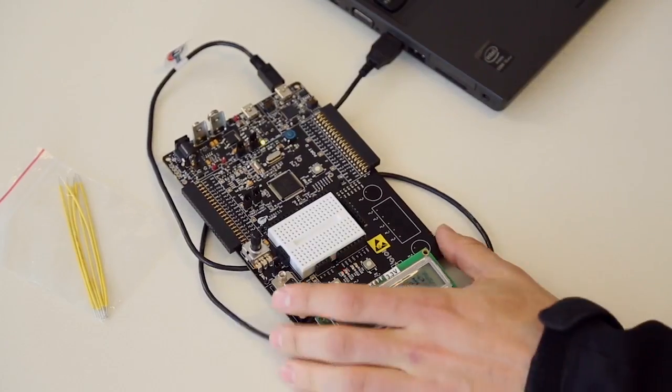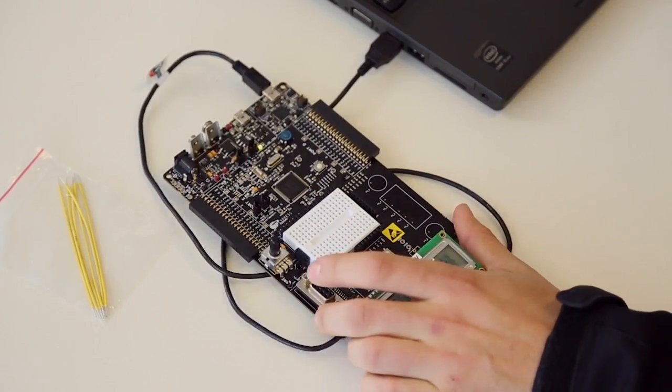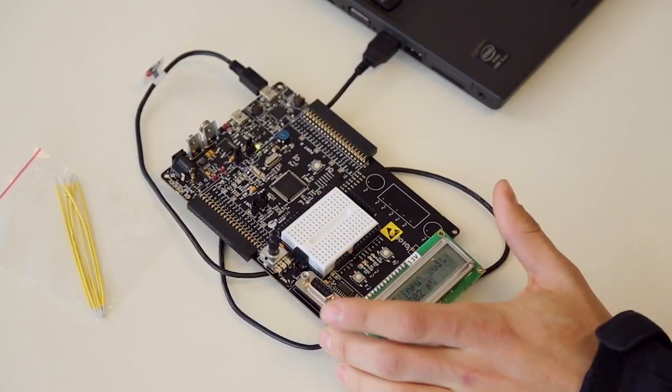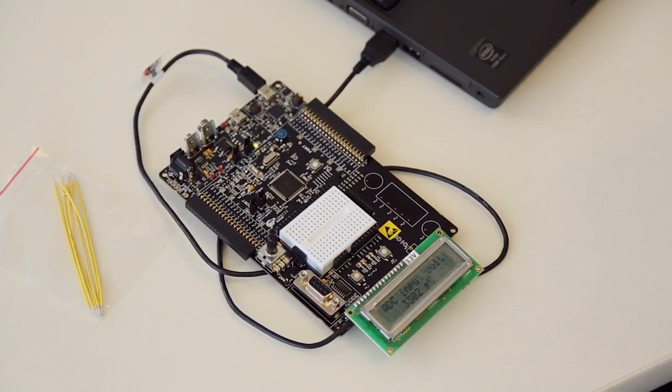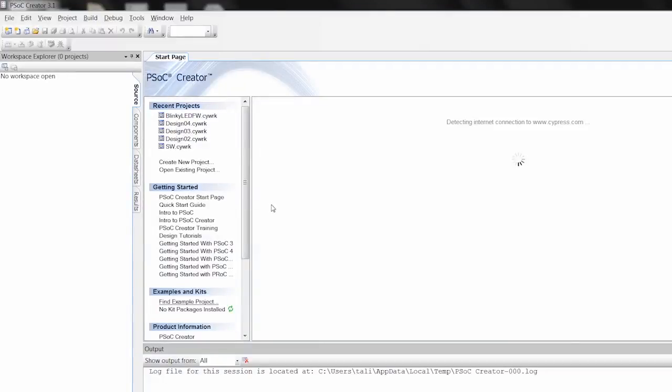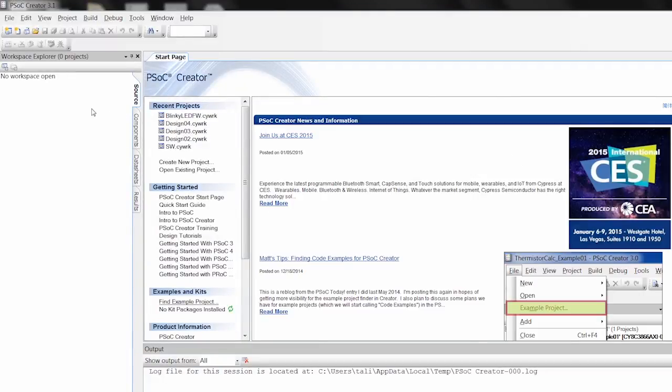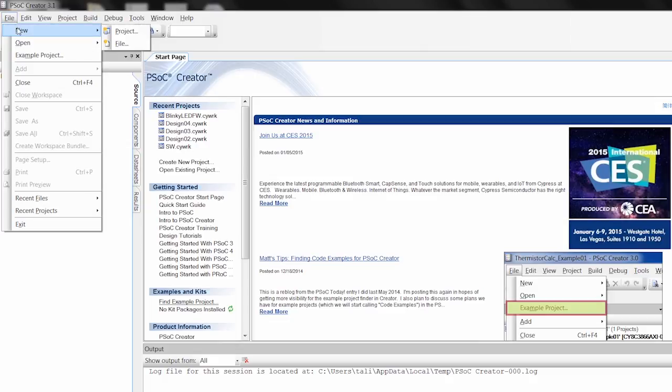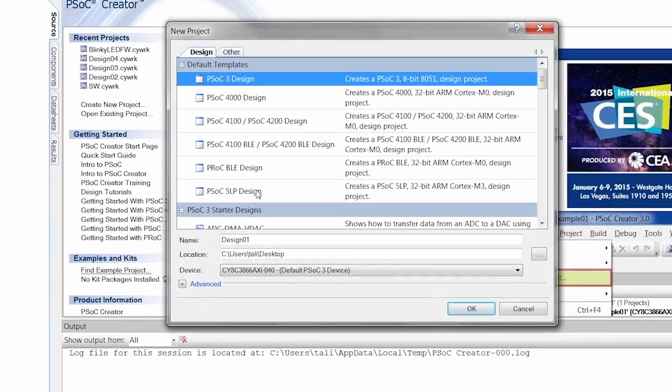So right now we have the PSOC5 050 kit and I'm going to go ahead and open up Creator. And today we are going to be exploring the PWM component and blinking an LED. So I'm going to start with a brand new project.